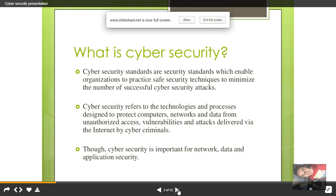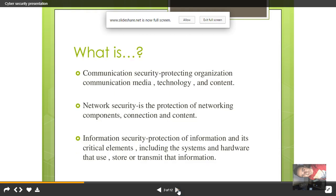It is all about securing your network and data from unauthorized access, vulnerabilities, and attacks delivered by the internet and by cyber criminals. Cyber security is all about communication security — protecting organizations with all the technology and content. Network security is about protecting networking components, connections, and content.